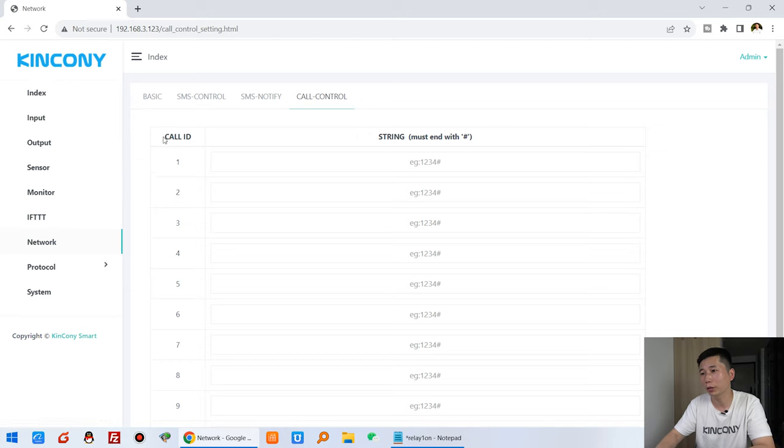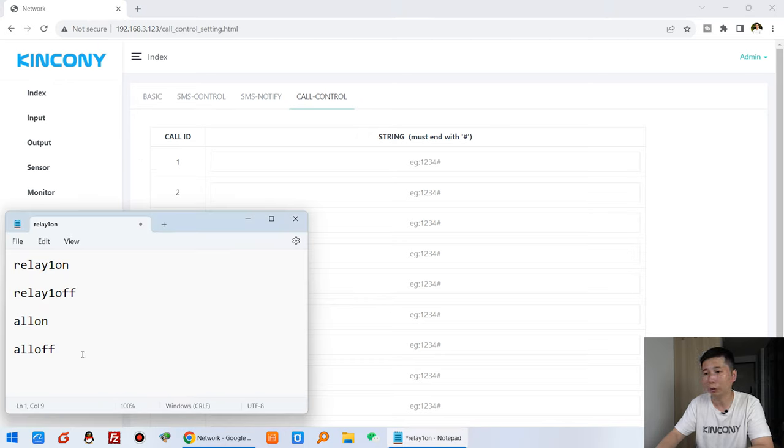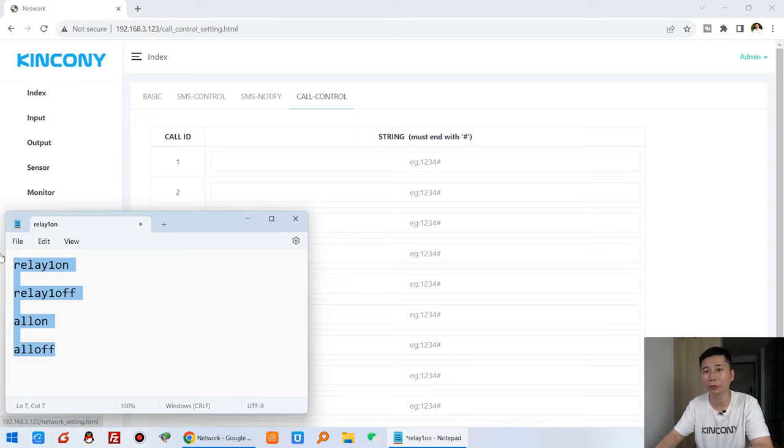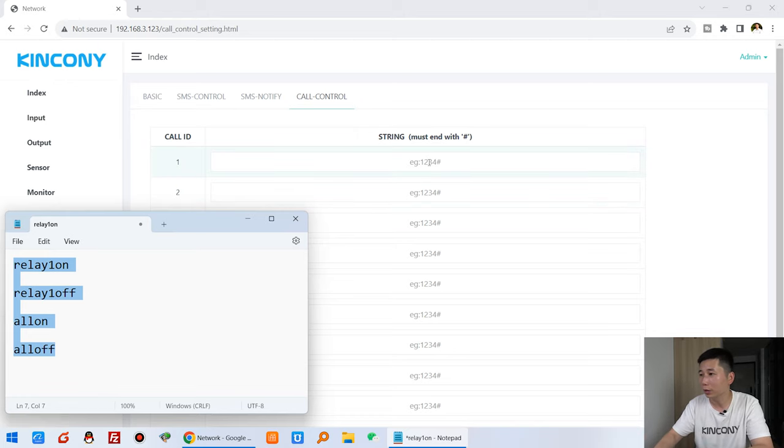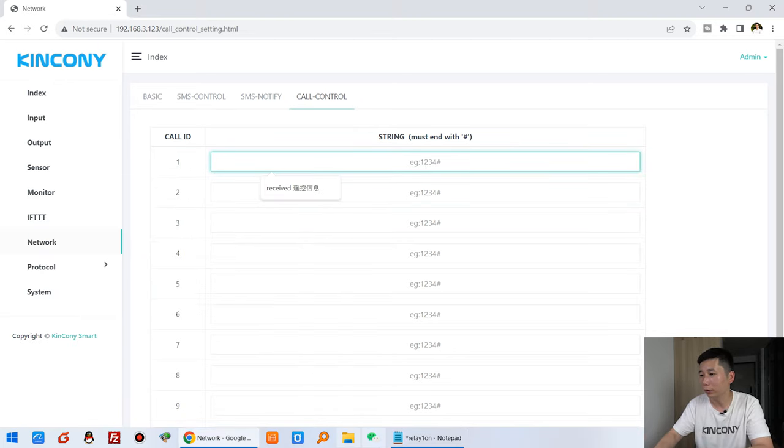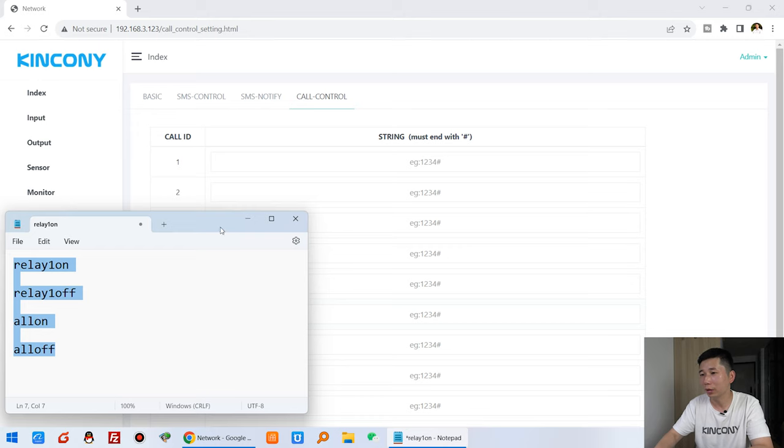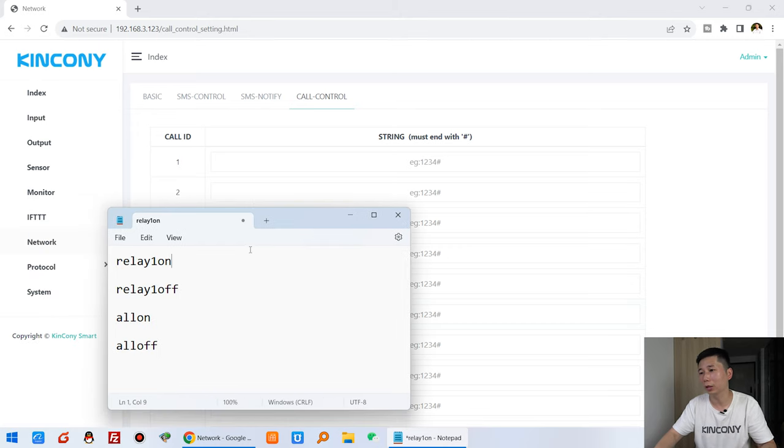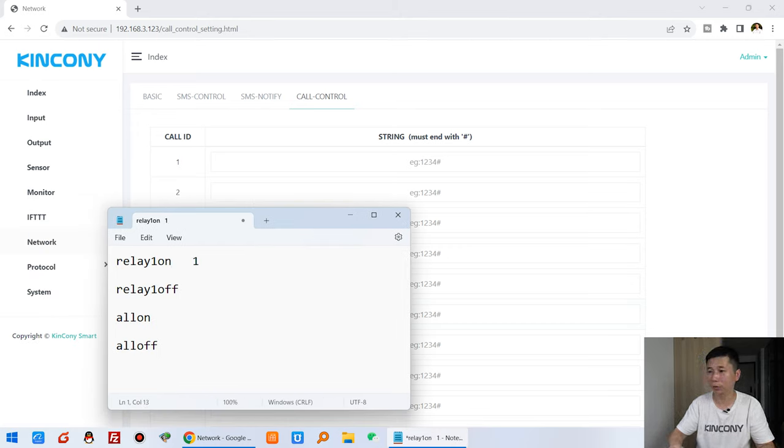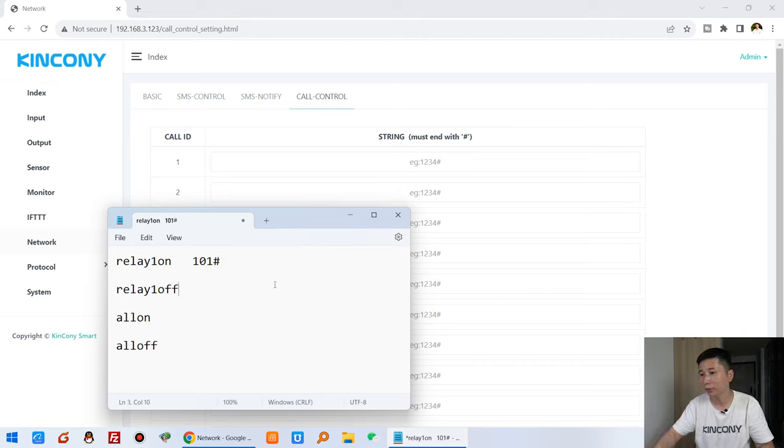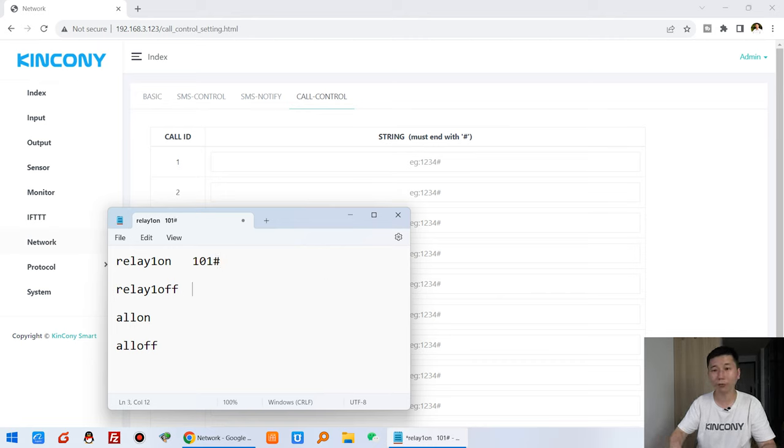So you can see we can set it here. You can see we can create the call ID. If you want to turn on this relay one, we also can create this full command. For example, you can see if you create this command turn on relay one, I can input 101 and add. And if it's off, relay is off, 102.